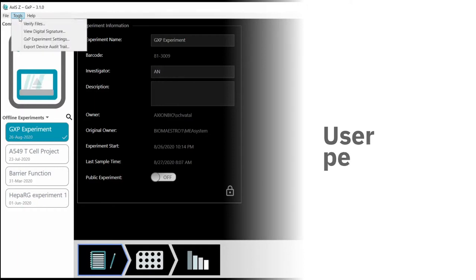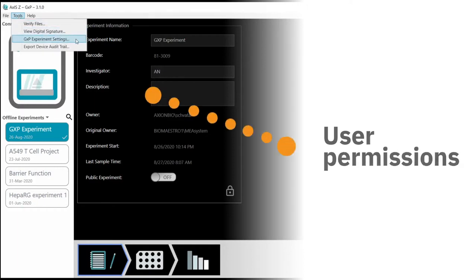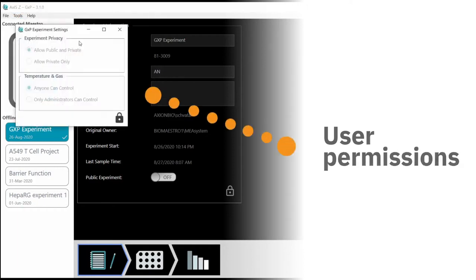The Maestro Z's software user permissions allow administrators to control who in your team can make changes to experiment settings.